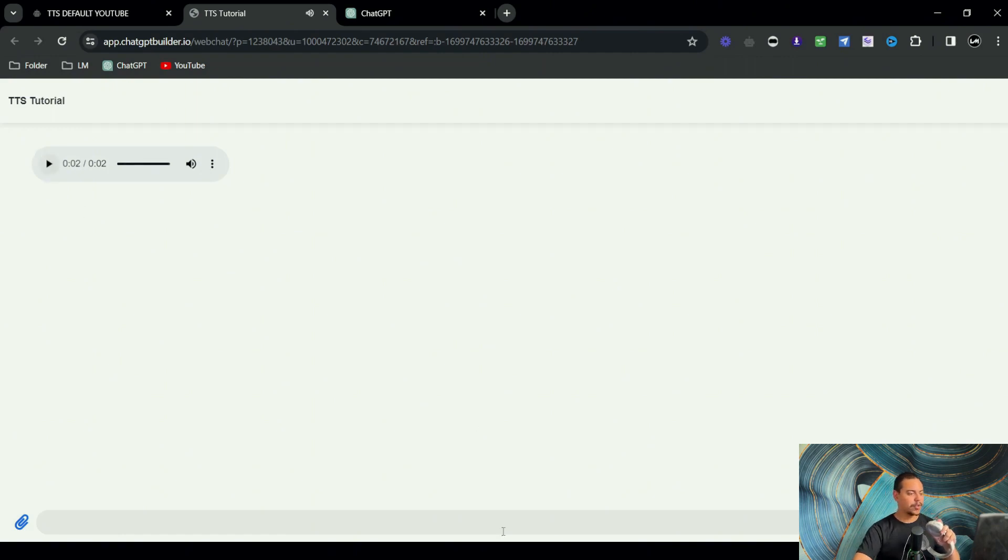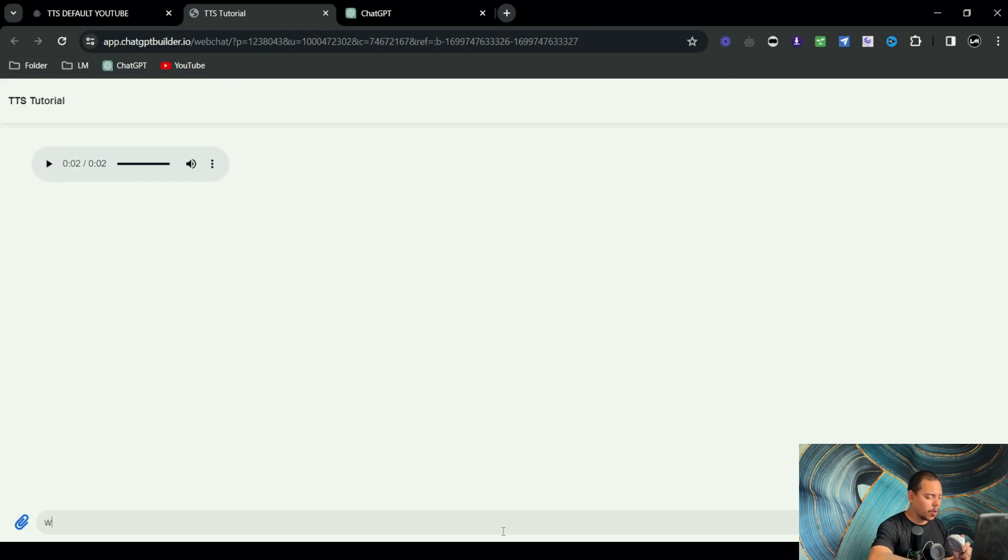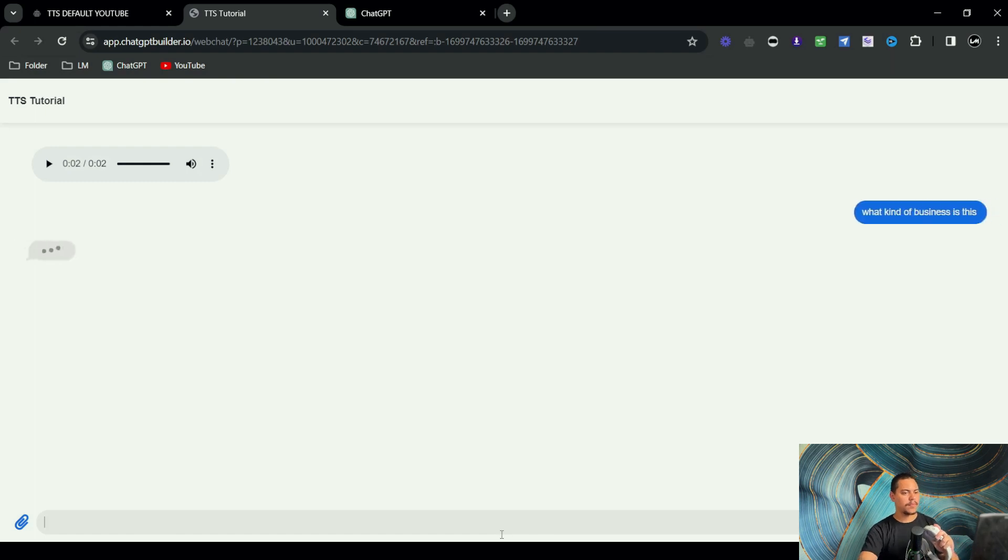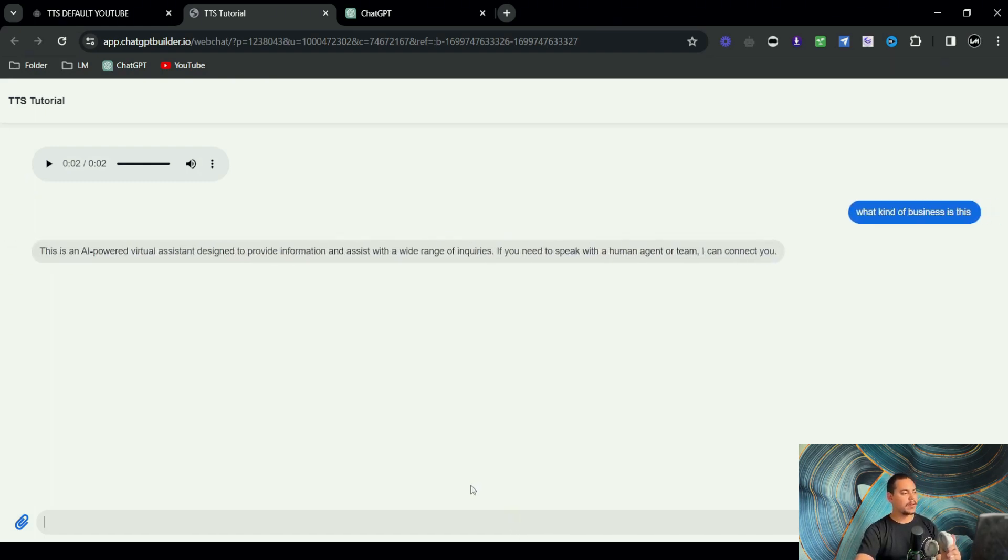And then we would say what kind of business is this. Then we should get a response back.